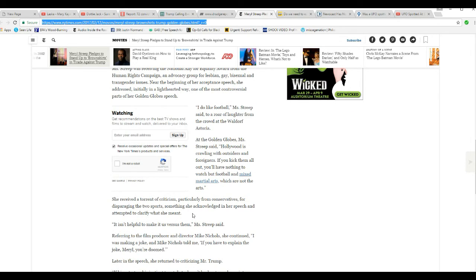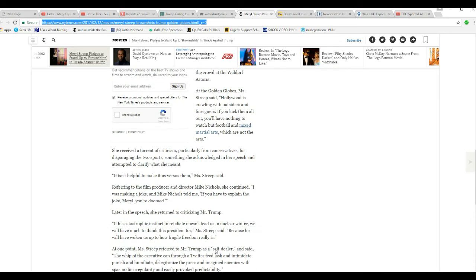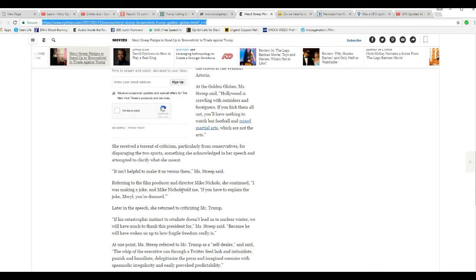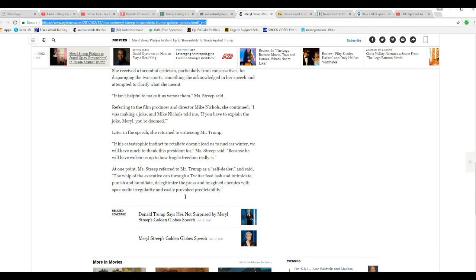She received a torrent of criticism, particularly from conservatives, for disparaging two sports, something she acknowledged in her last speech and attempted to clarify what she meant. It isn't helpful to make it us versus them, Streep said.